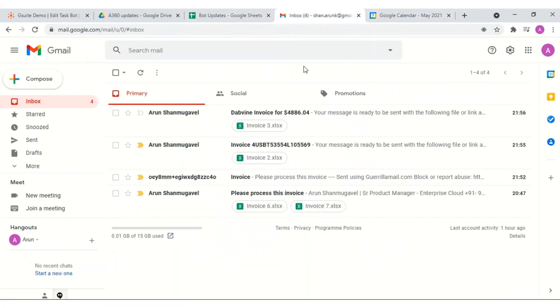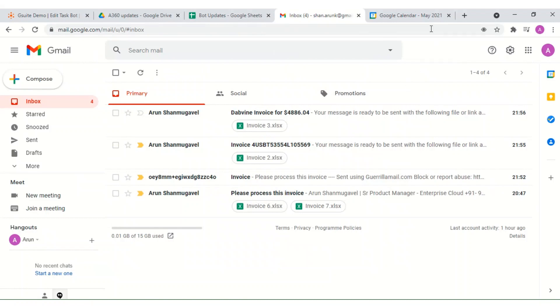Then we can see the email inbox that contains the emails with attached invoice spreadsheet files.